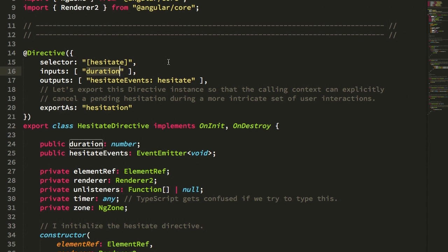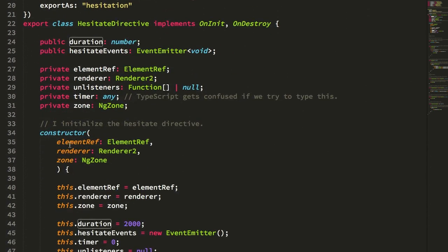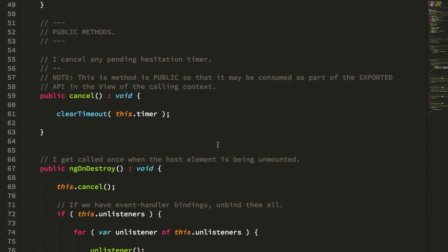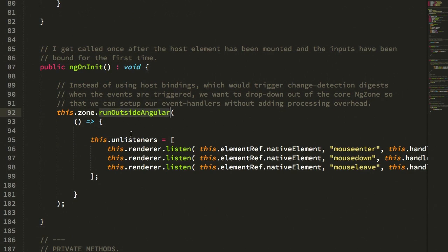But now let's take a look at how those events are being managed. Because again, we want to be careful not to trigger too much change detection in our angular application. So in order to do this, I have to inject the NG zone instance. And then when we initialize the application, you can see that I'm using that NG zone instance to initialize my event handlers outside of the angular zone.